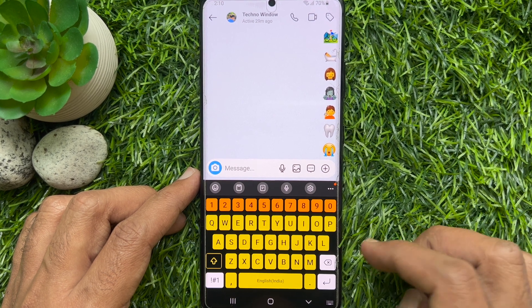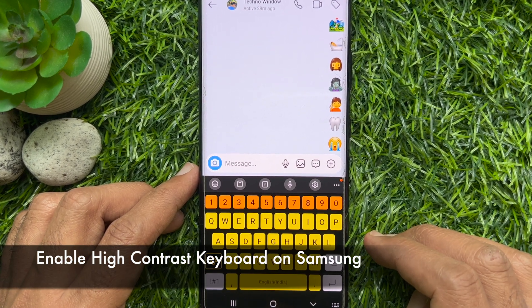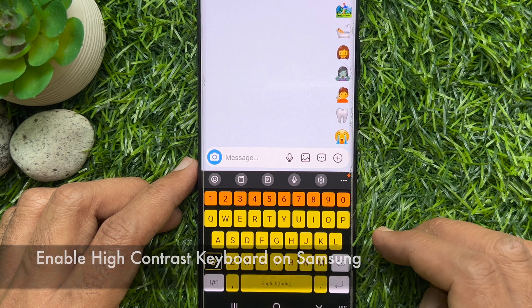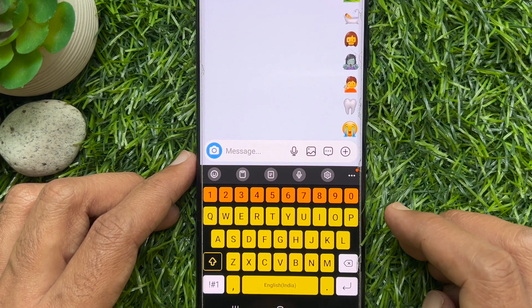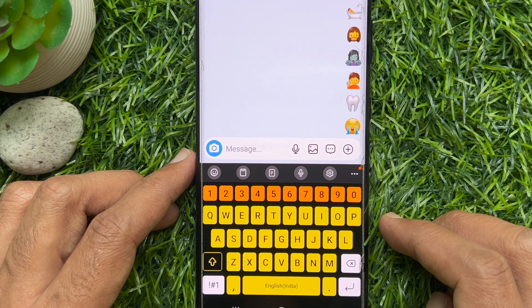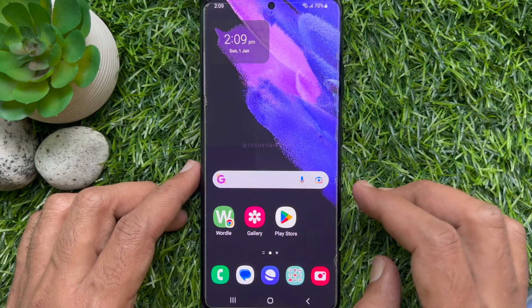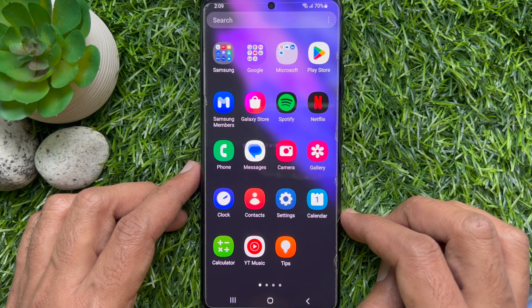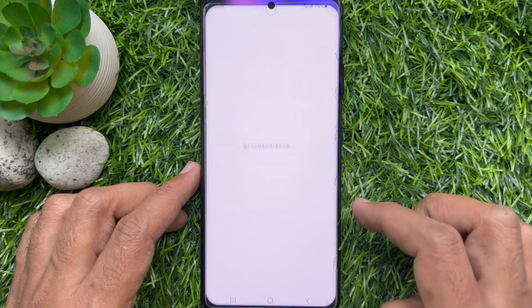Hello everyone, today I would like to show you how to enable high contrast keyboard on a Samsung smartphone. First, open the Settings app on your Samsung smartphone.